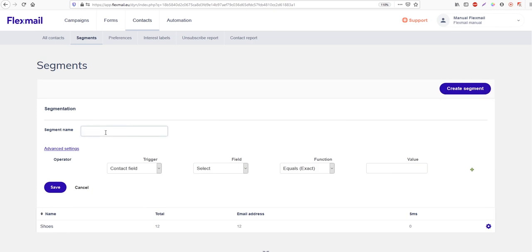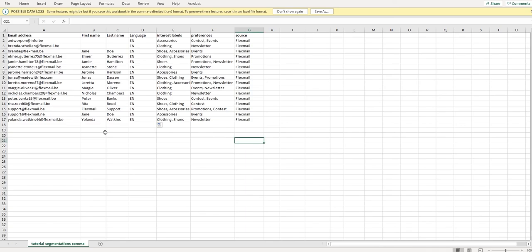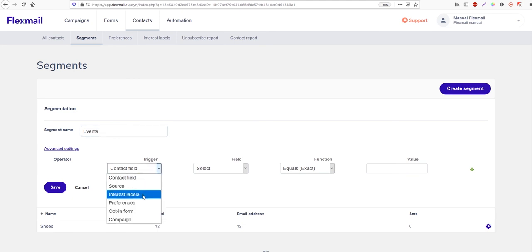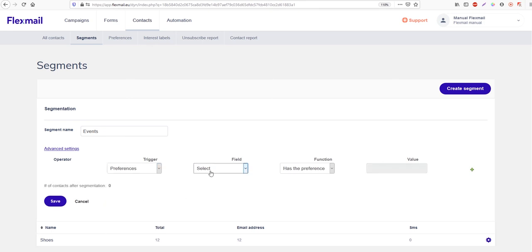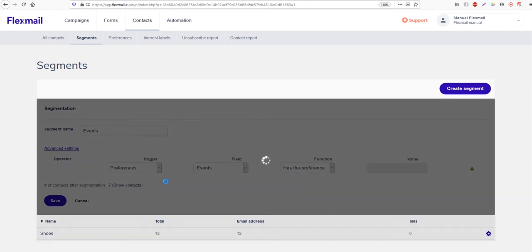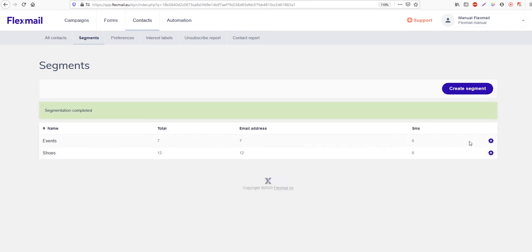We can do the same thing with preferences. We have contests, events, and newsletters available. Let's say we want 'events' — the trigger will be preferences instead of interest label. We want all contacts with the preference 'events'. You can see there are only seven, and we're going to save it.